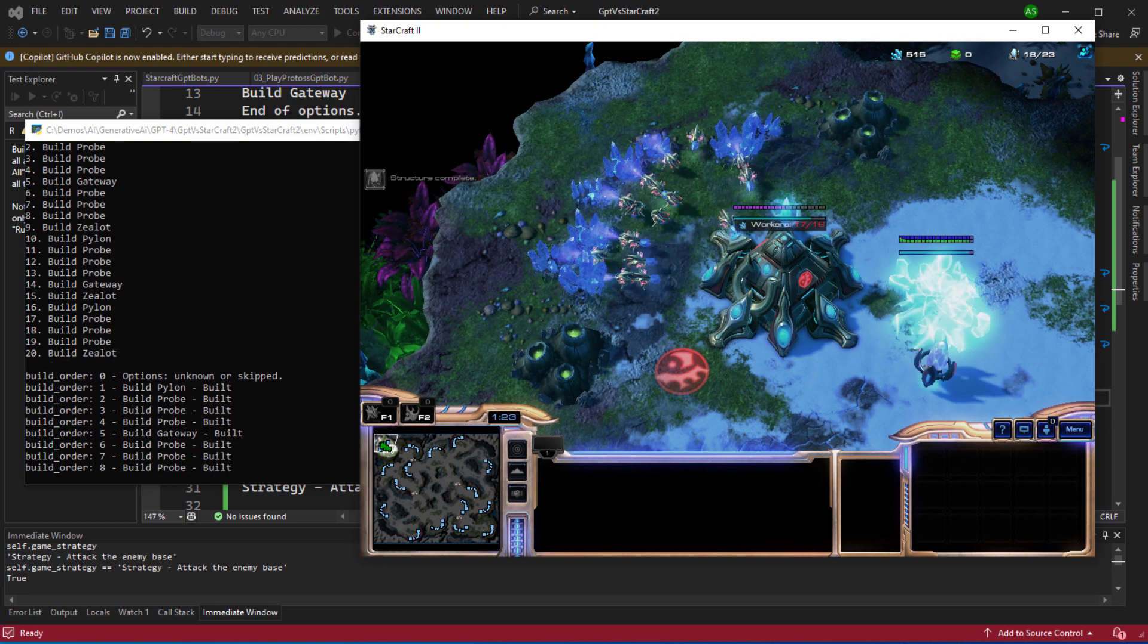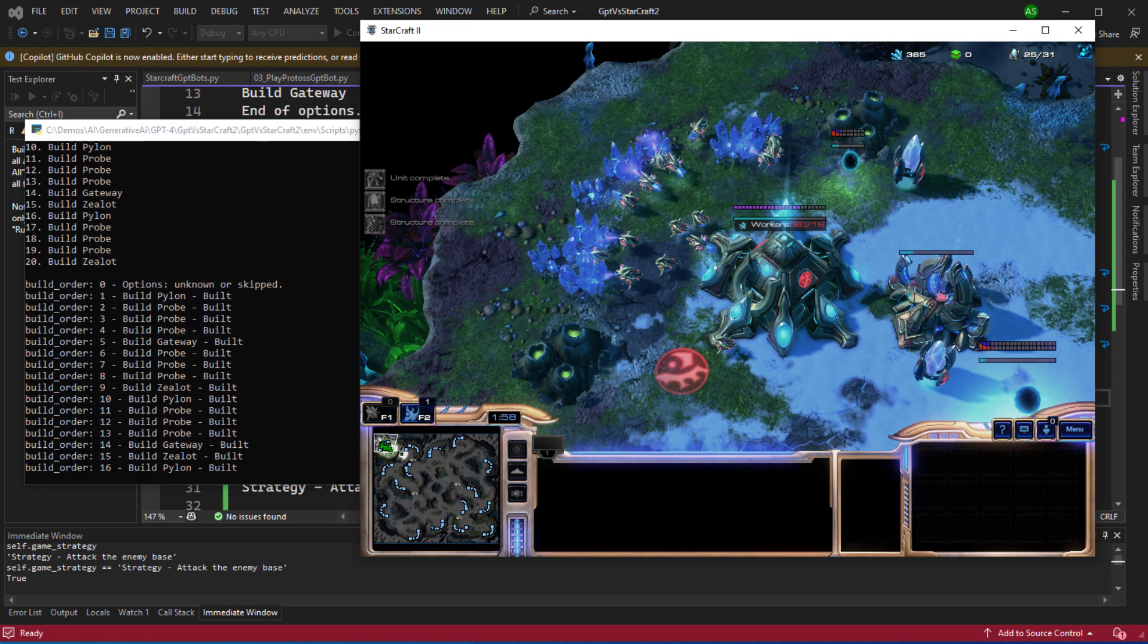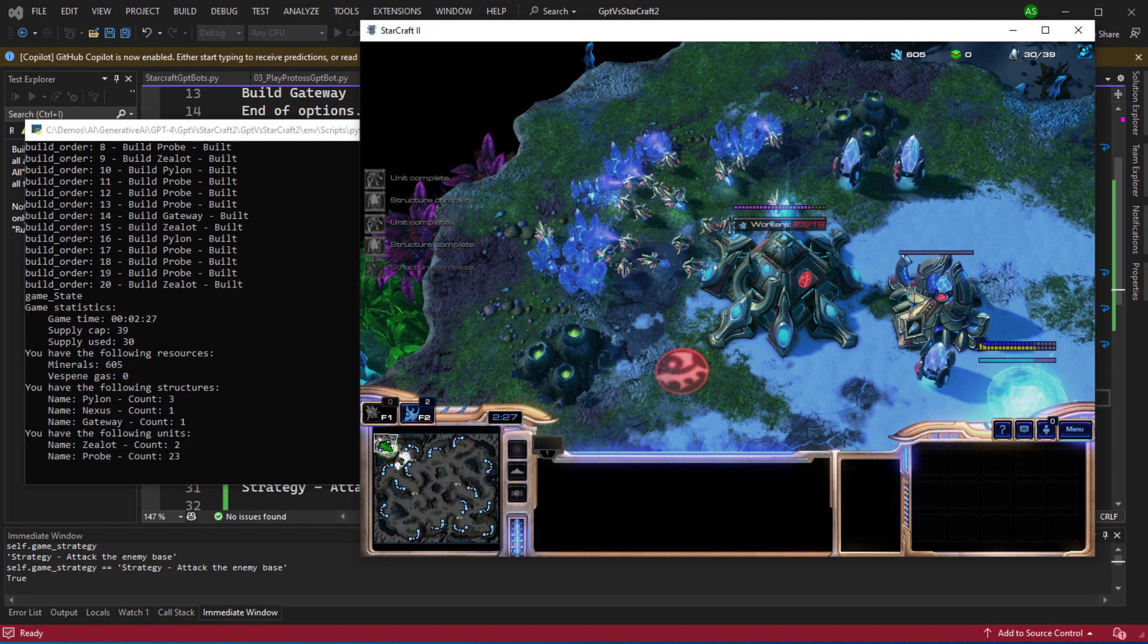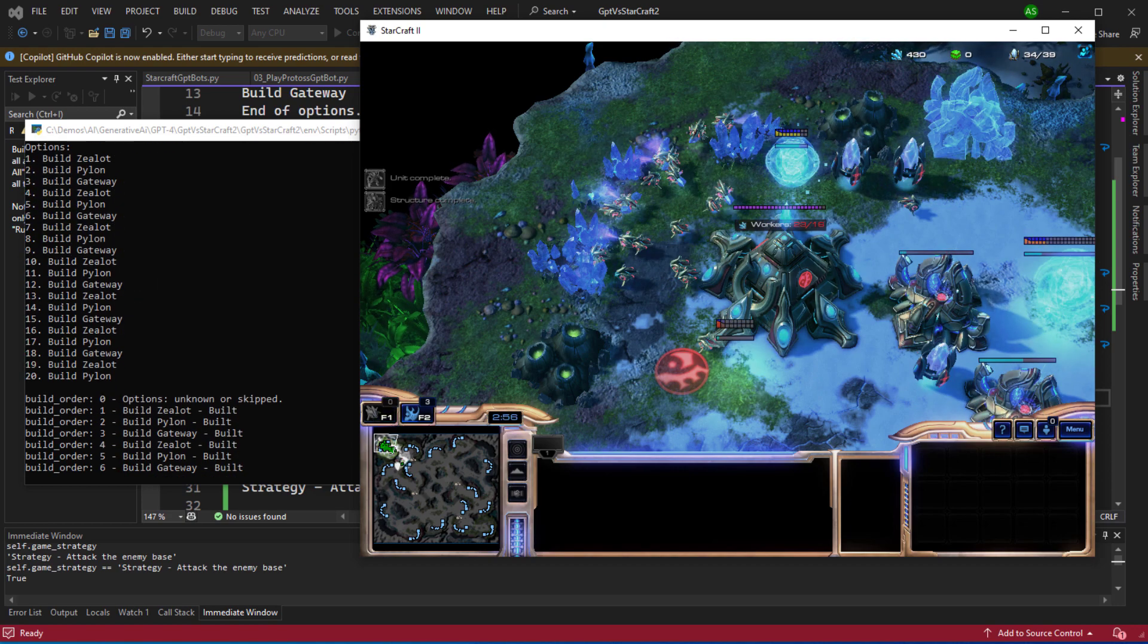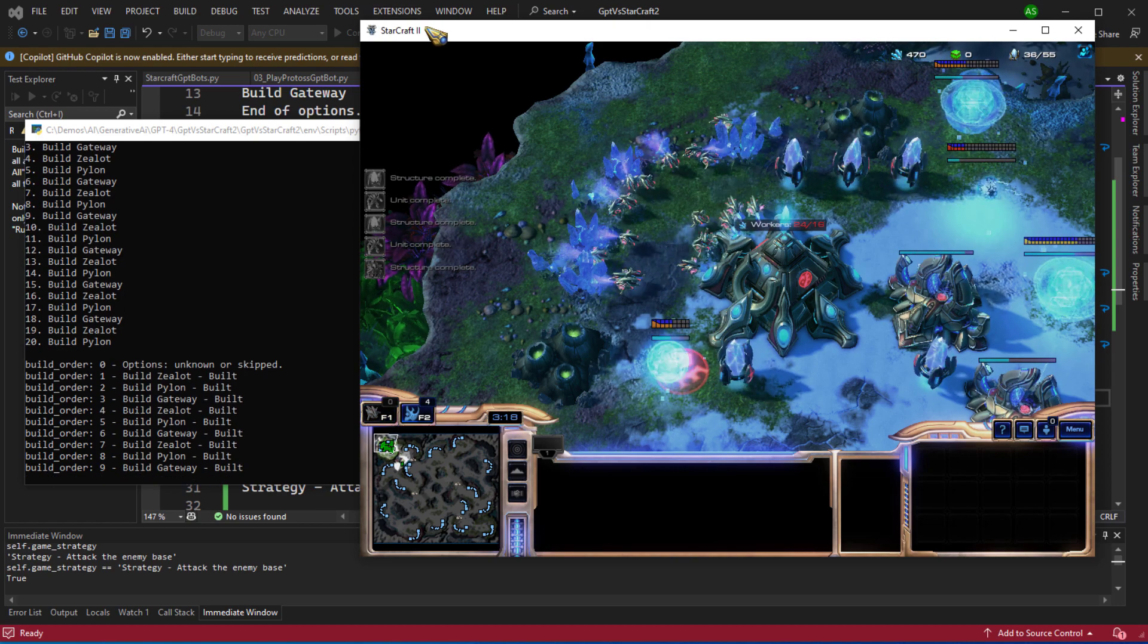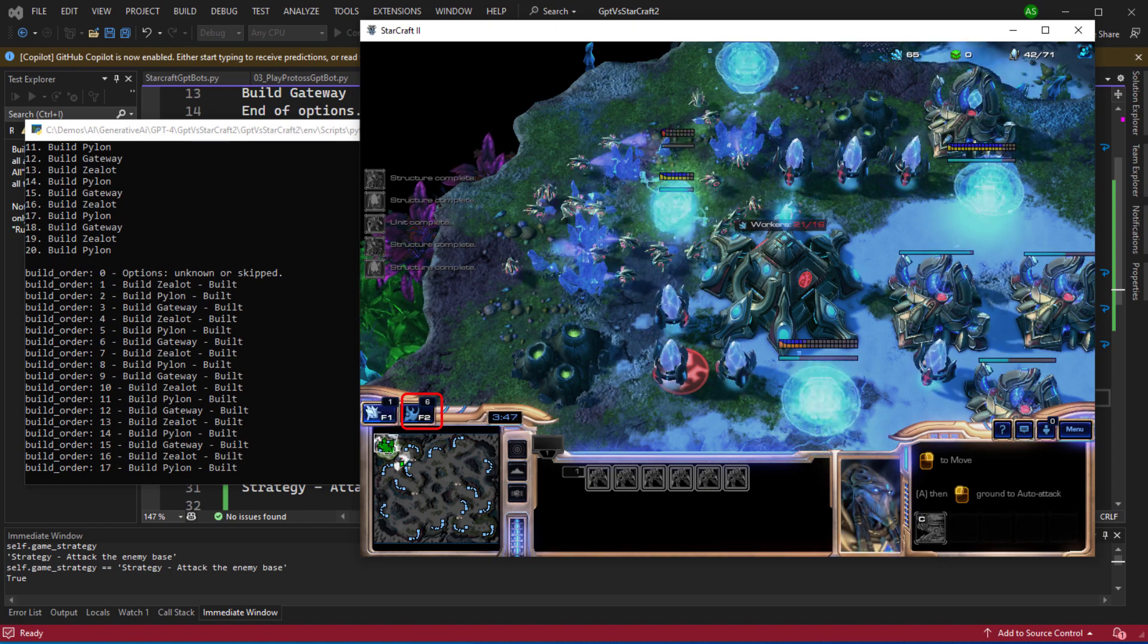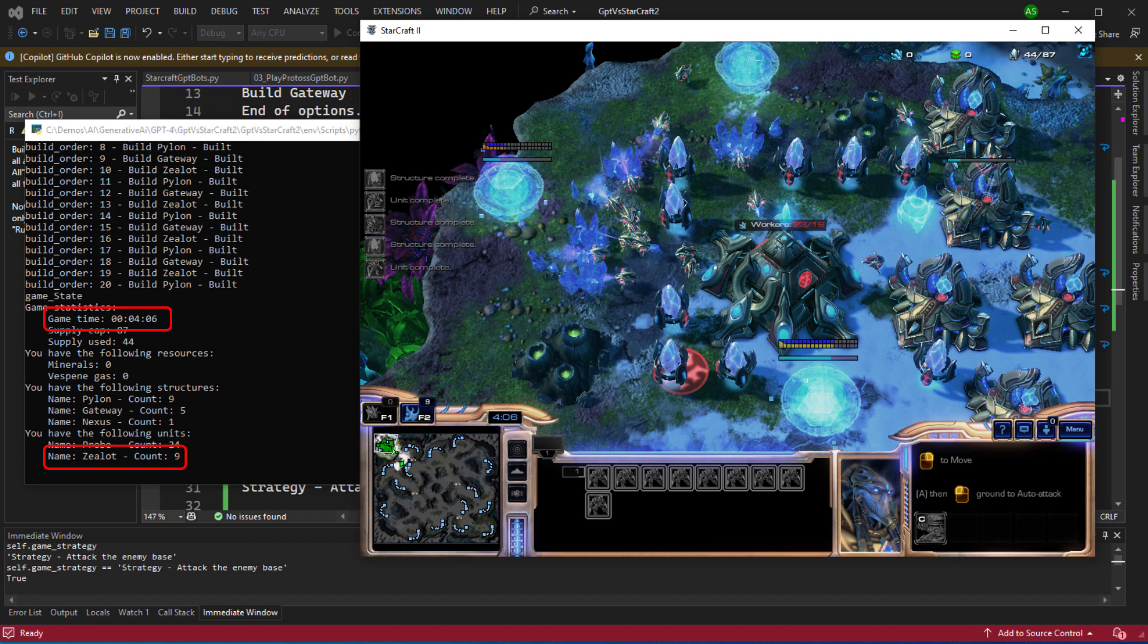We've built a probe, we've built a gateway, and we've trained our first zealot. You can see the game's pausing now because we're making another strategy update and then we're back into the game. You can see we're building the second gateway and the number of zealots seems to be increasing quite rapidly. We're already four minutes into the game now.